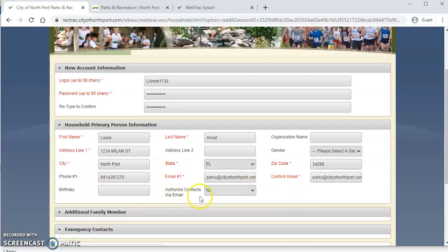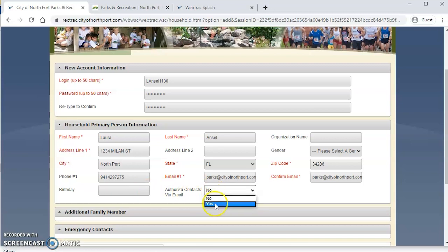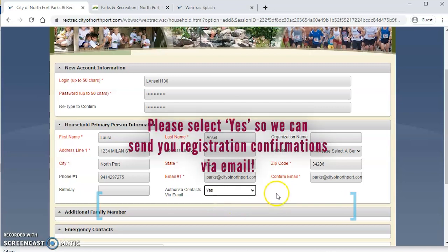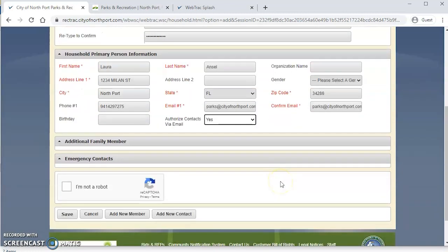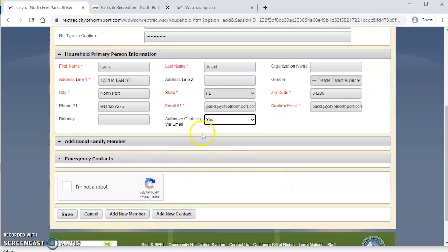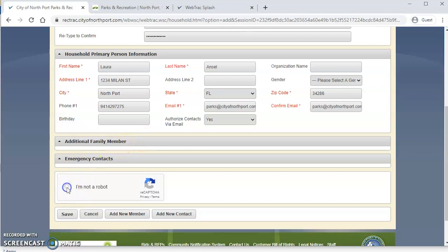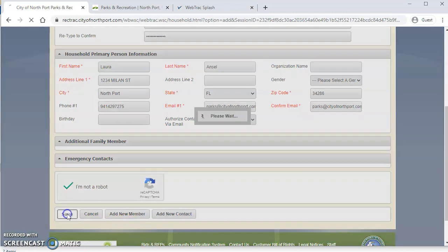All right, and then we're going to come down here. This drop down menu right here, authorize contacts via email. Please select yes if you'd like to receive emails from us with updates about the program. Selecting yes will also allow us to send you confirmation of your event and program registrations. This is really going to be a great way for us to stay in touch with you and keep you up to date on what's happening in Parks and Recreation. And then you can go down here and just click I'm not a robot. And of course only click that if you're really not a robot. And then you're going to click save.